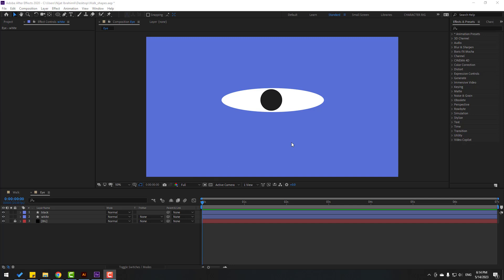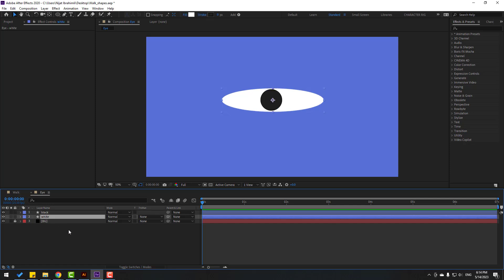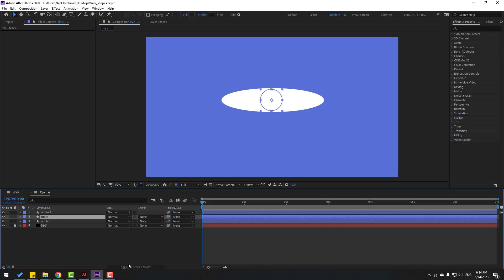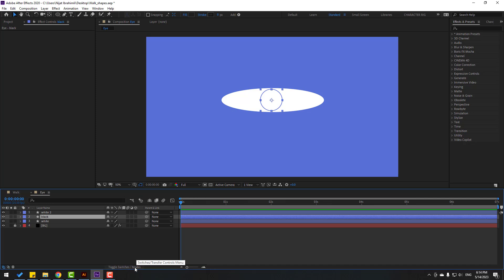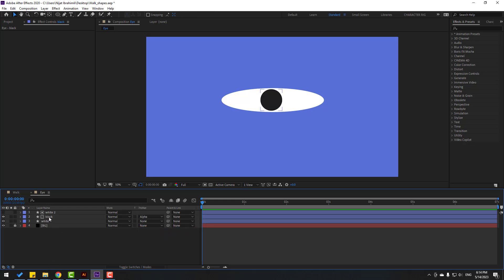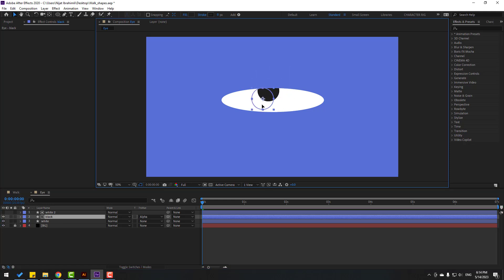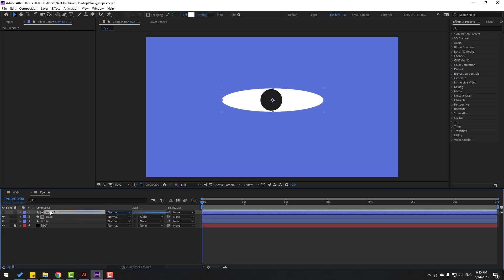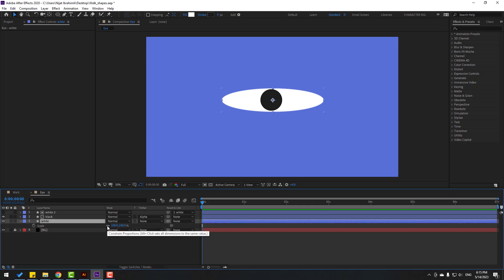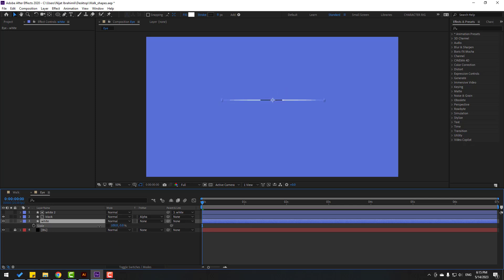Final part — I want to show eye rig and animation with shape layers. We have two shape layers: white and black. First, select this white and Ctrl-D to duplicate, then move it up. Select this black, go to here. If you don't see this part, click 'toggle switch modes'. After seeing this part, click 'none' and select 'alpha matte white 2'. Right now I can move this black layer inside the white shape layer. We can make eye blink animation with this method.